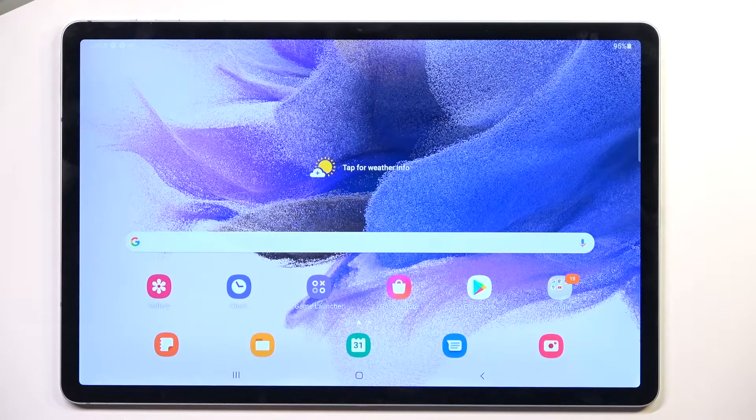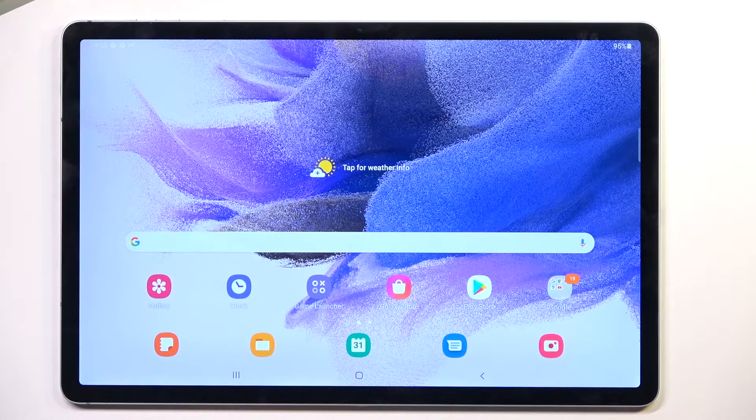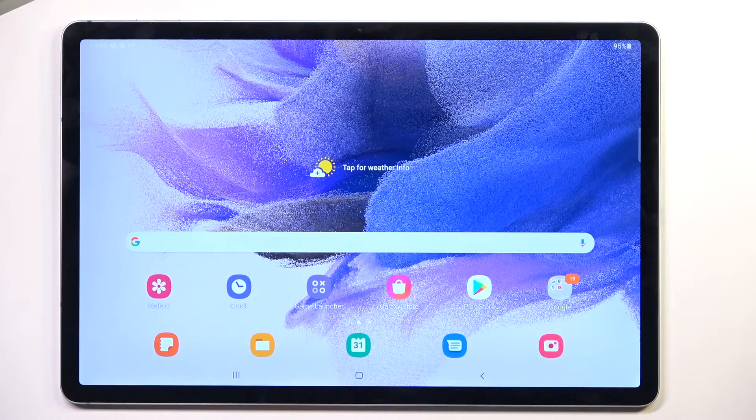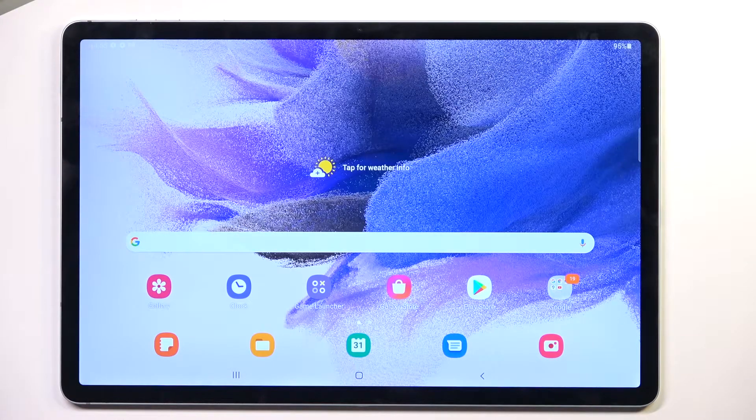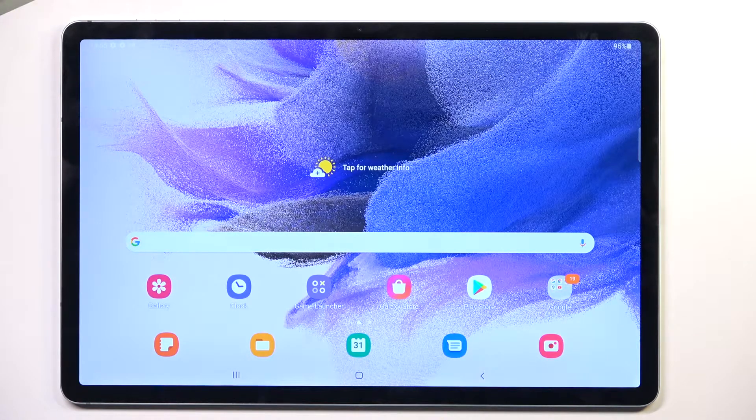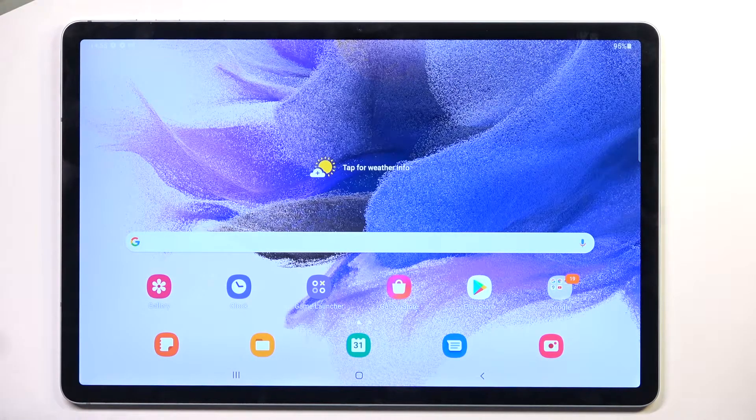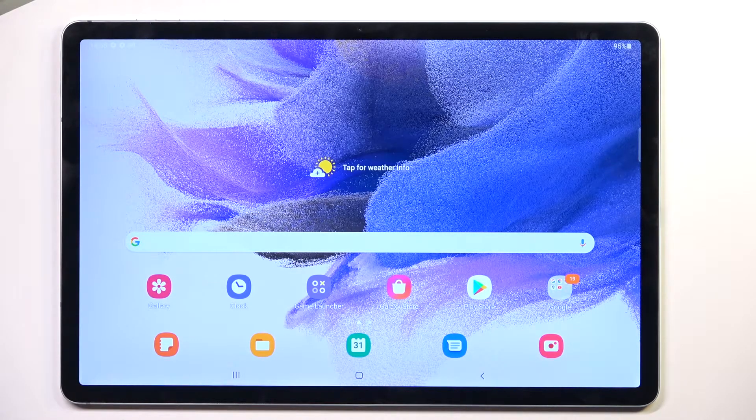Welcome to a Samsung Galaxy Tab S7 FE tutorial. Today I'll show you how you can wipe cache partition.